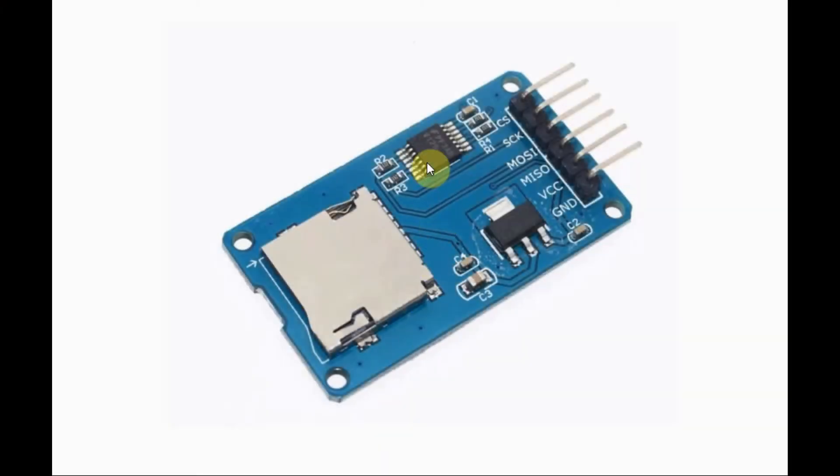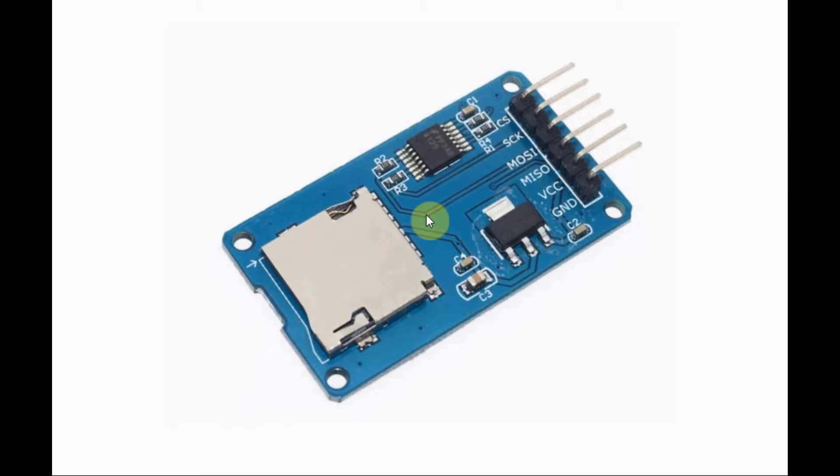The microSD card adapter module is shown here, which is interfaced with the Arduino using serial peripheral interface communication. The pinouts are chip select,